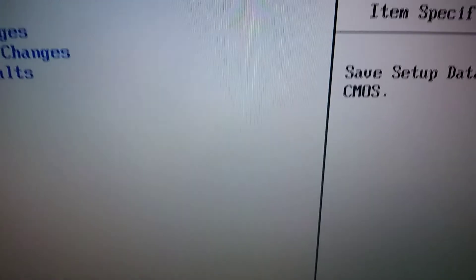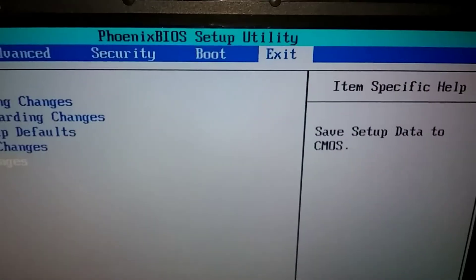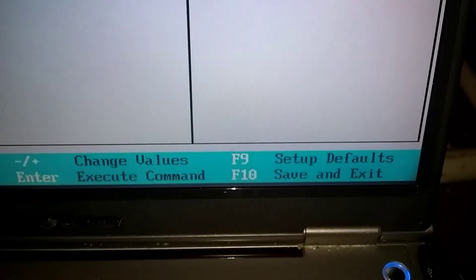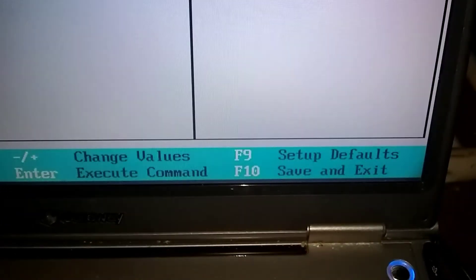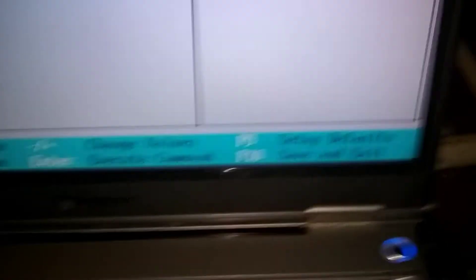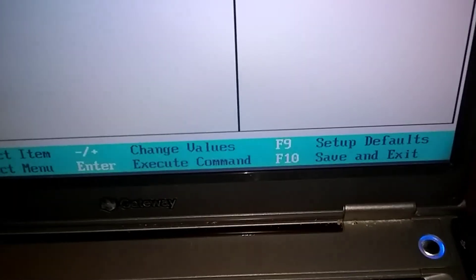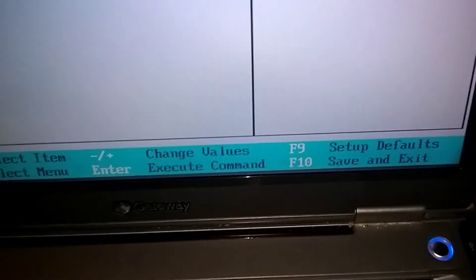And I think that's it. Okay, we're going to go down here and try to get out of here, F10 save and exit. Okay, go ahead and hit that like button.